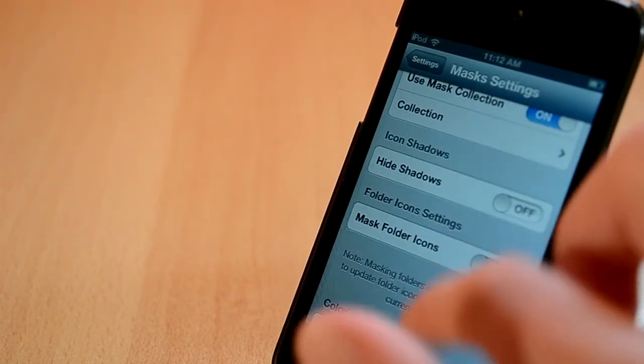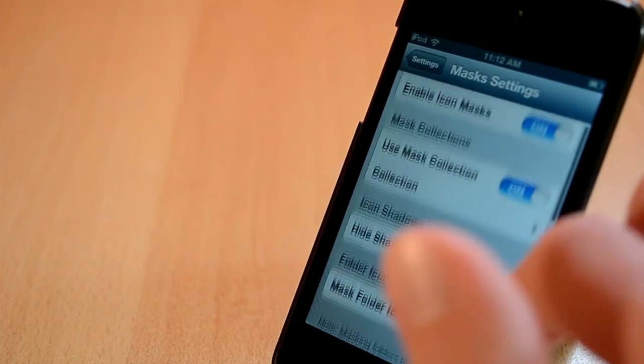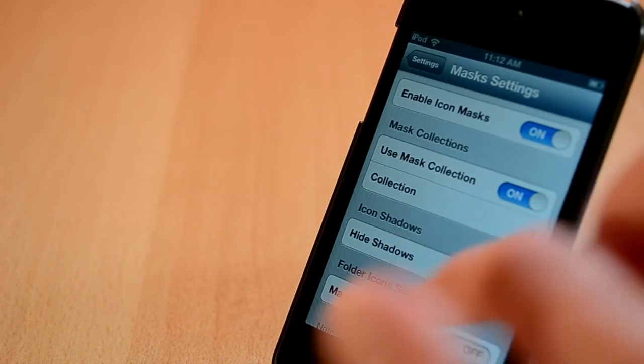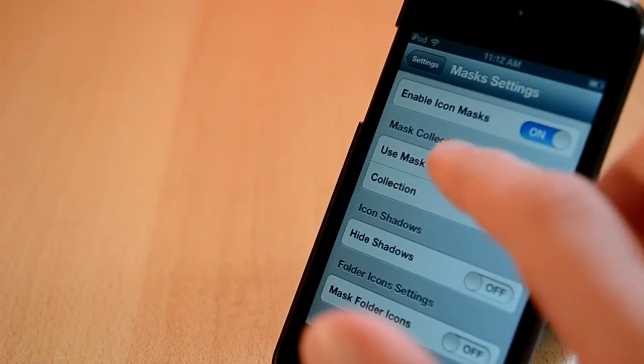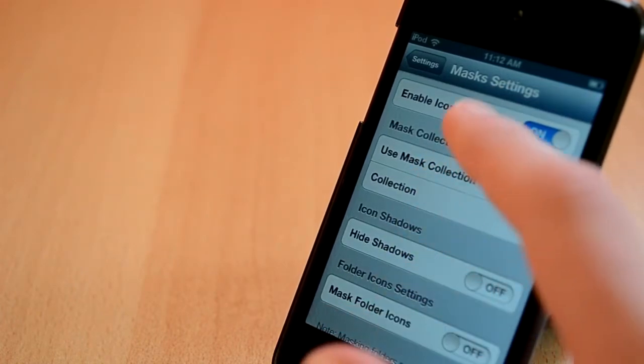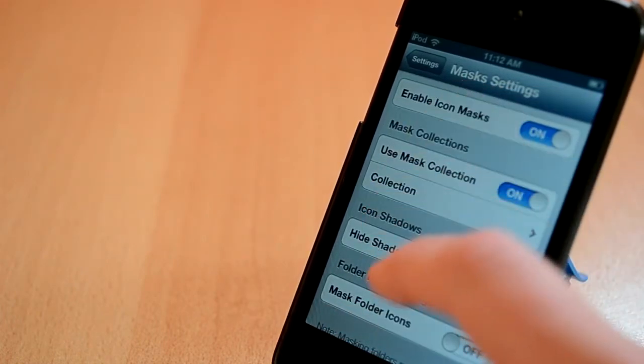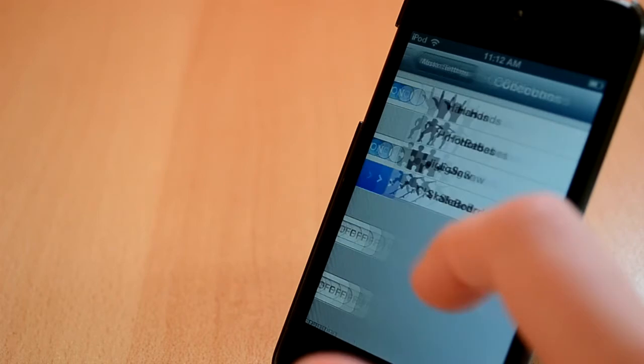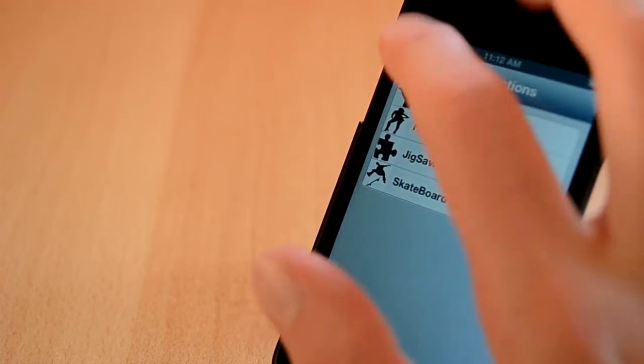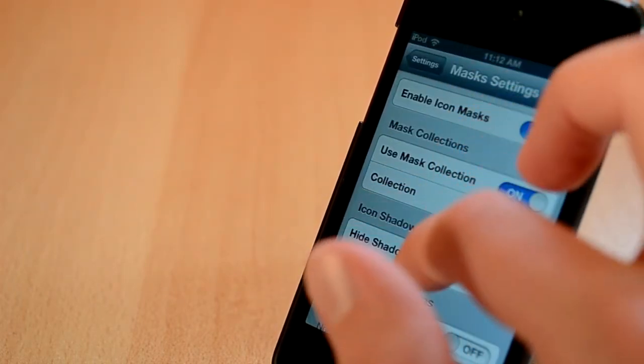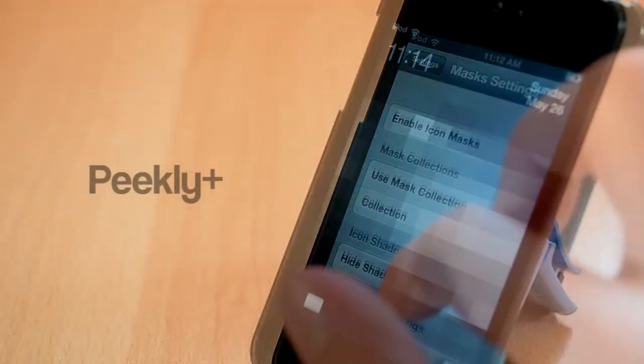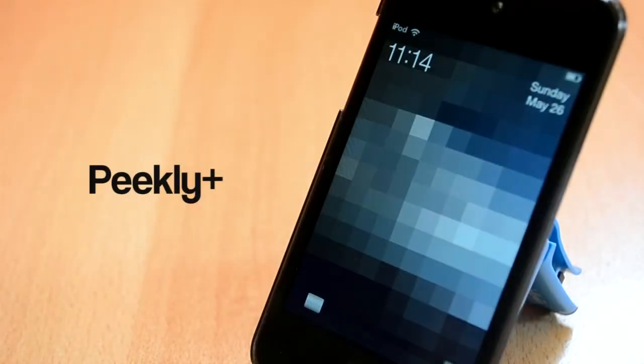You can also change the background on your iDevice and give it more features. I really like this tweak but to get the best result you will have to play around with it. Otherwise this tweak looks really nice and sleek. Heading over to the next one.